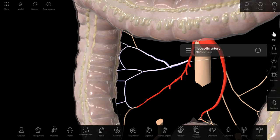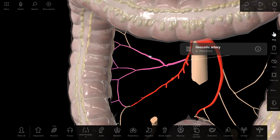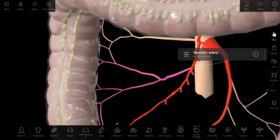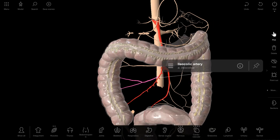Then there is arteria iliocolica. It divides into some branches for the colon ascendens and a branch for the place where the colon ascendens becomes the colon transversum. The iliocolica artery is responsible for blood supply to the colon ascendens.